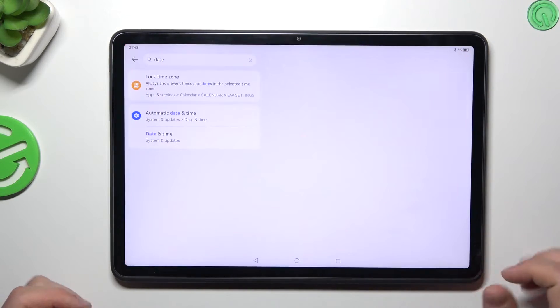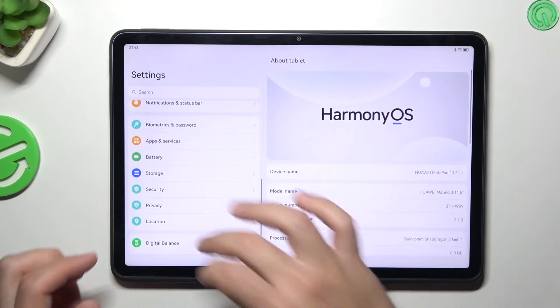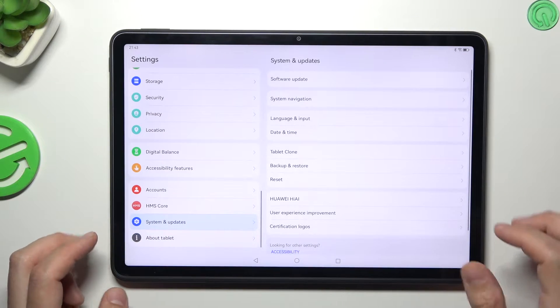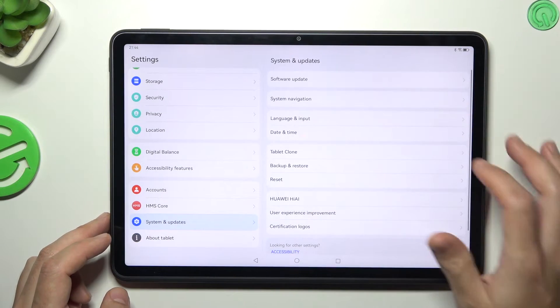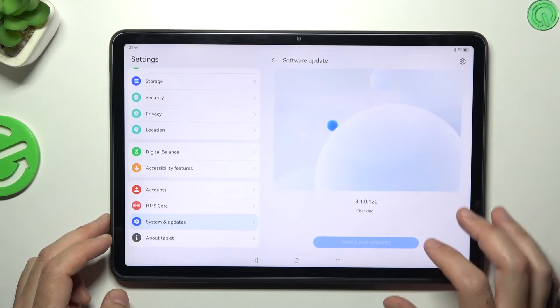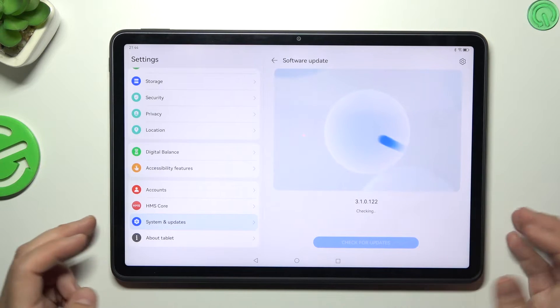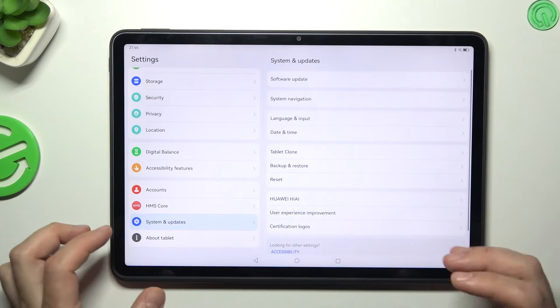Open the settings. Then slide down and tap on System and Updates. You can try to update your system. If you have any update, just download and install it.